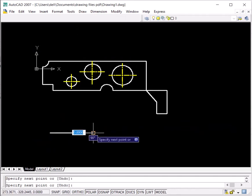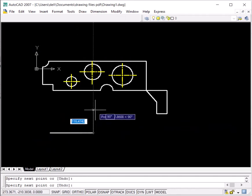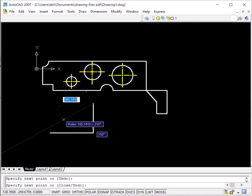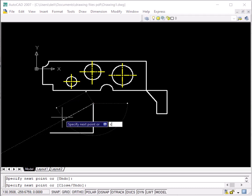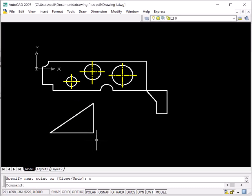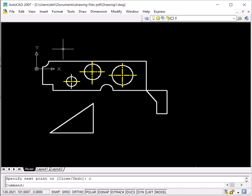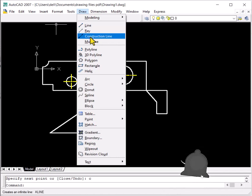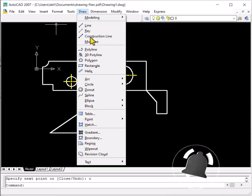Let me draw again — line, click over here, over here, over here — and then if you want to close this object, type C and enter. You can see a triangle has been formed. In the next video we will be discussing the ray, construction line, and multi-lines. Thank you.